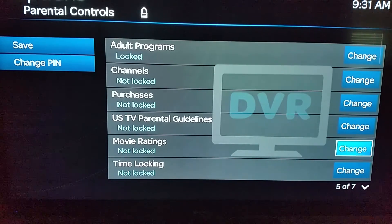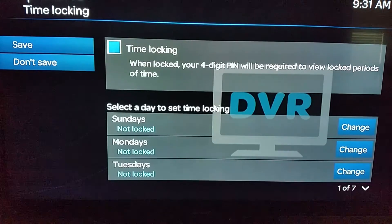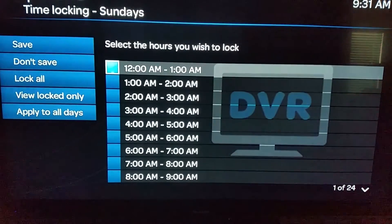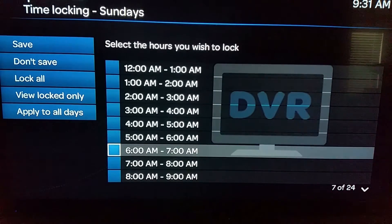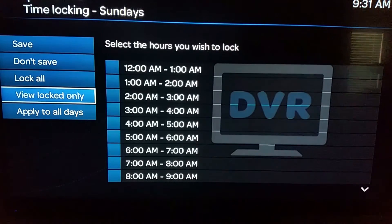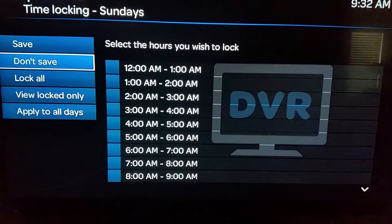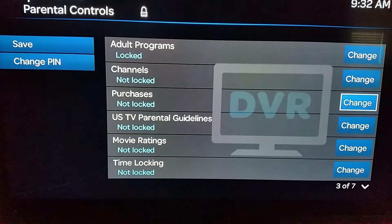Movie ratings works the same way as TV ratings. Time Locking is a cool tool where you can lock out your entire DVR for specific times. You go down to the day and set a time range — for example, 4 a.m. to 9 a.m. — and you can apply it across every day. So if you know that at 11 o'clock every night you don't watch TV as a family, you can apply that to all days of the week.